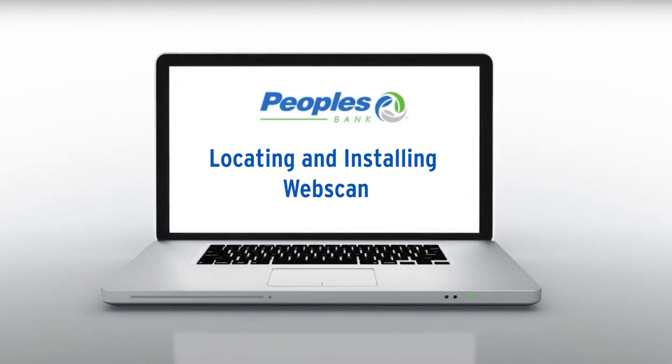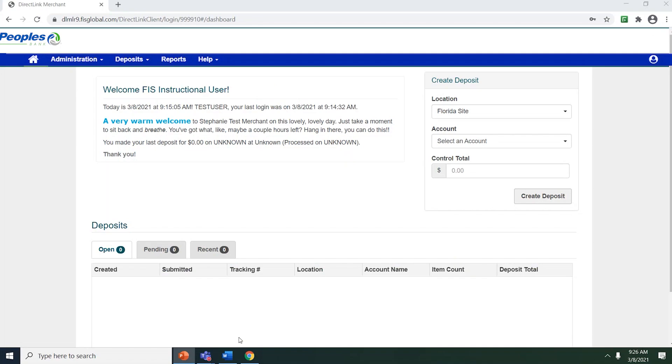Hello and welcome to DirectLink Merchant. This video will show you how to locate and install WebScan. Let's get started.